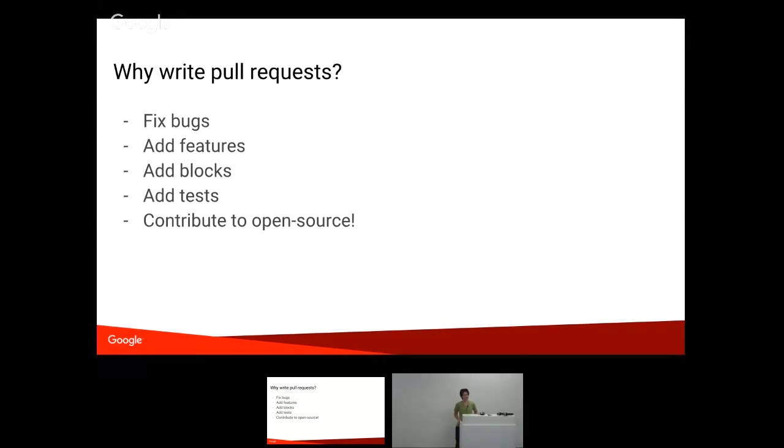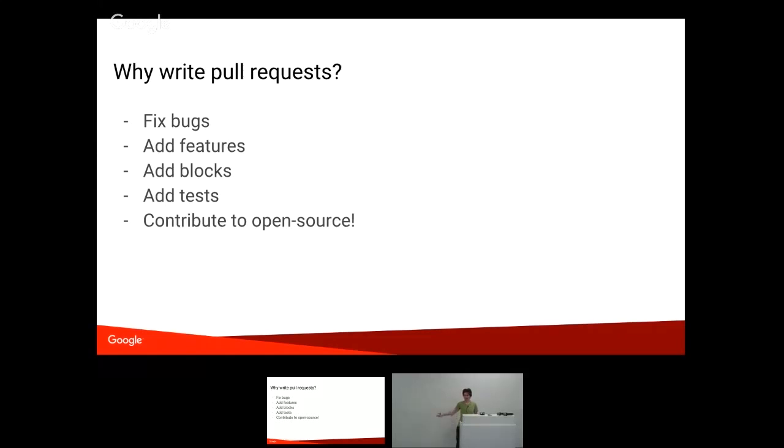So this is really quickly, why write a pull request? You probably all know, but I'm still going to say you can do this because you want to fix bugs, right? You found something that's a bug in Blockly, and you fixed it. You're like, hey, I could push that back over to Blockly. That's great.